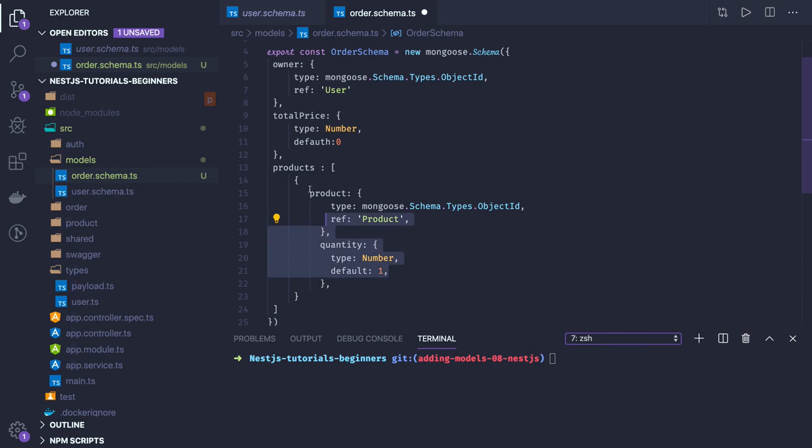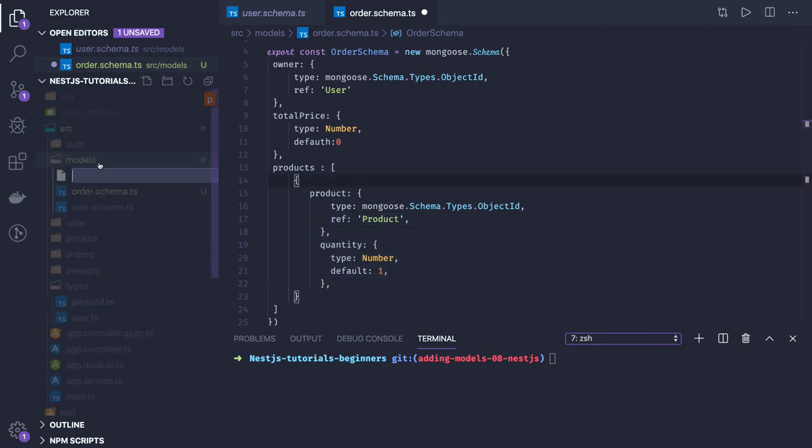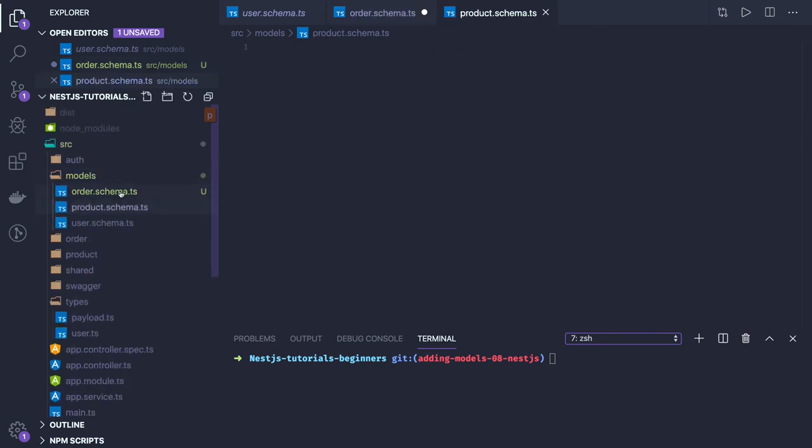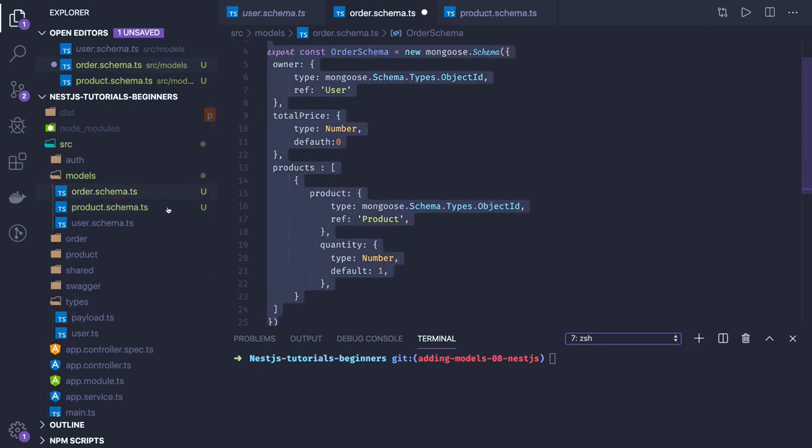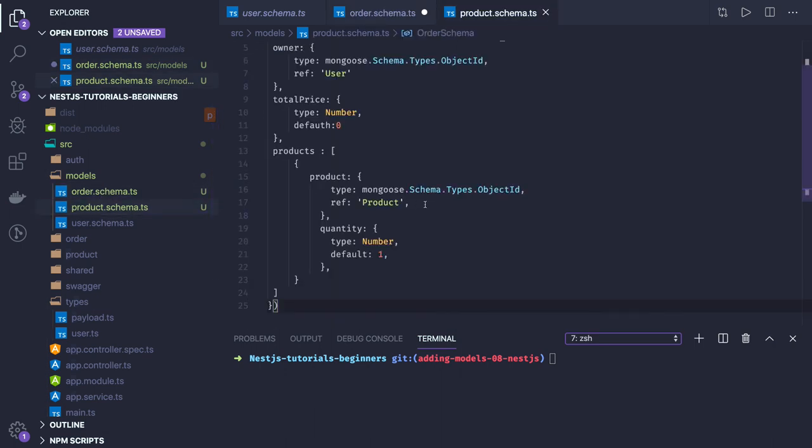Three trousers, ID of that product and the quantity - it will be an array of set of products. We can create another module which is product.schema.ts. In this product.schema, I can copy a lot of stuff from here.